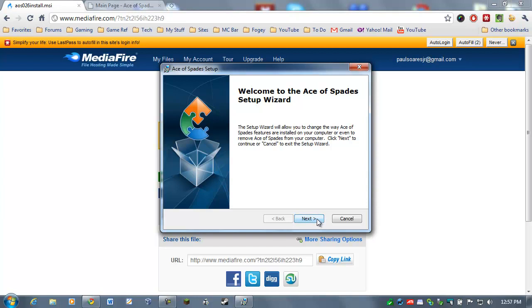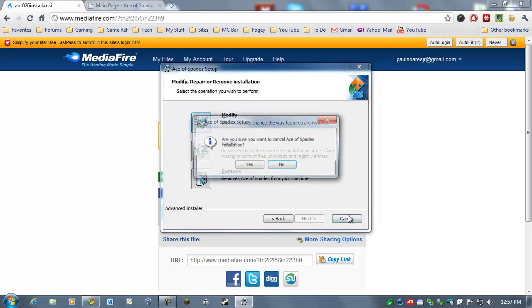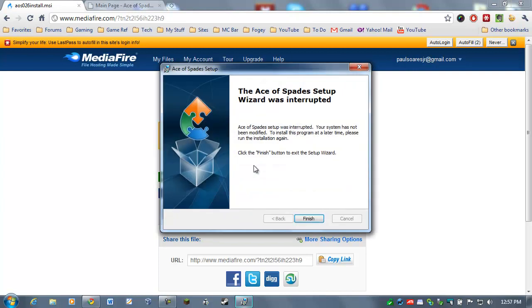Now click on the installation that you just downloaded and follow the instructions. Now, I've already got this installed so I'm not going to go ahead and do this. Basically, just hit next, next, next, and it will install on your computer.